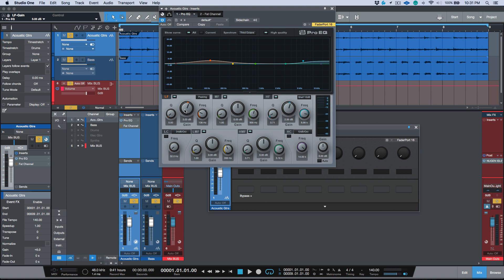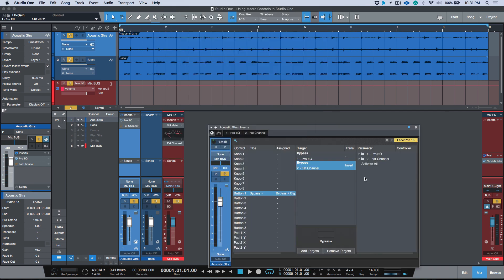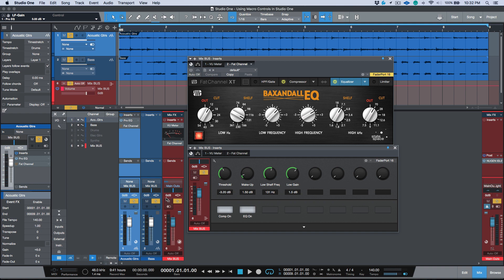So that's one use in terms of being able to A/B between two different plugins. Just map out the bypass to both of them to the same button, and then we just have to enter the mapping setup and we have the option to select the button one and we can invert either one of these so that while we're bypassing one, we're unbypassing the other. So that's one use that I like to set up for this.